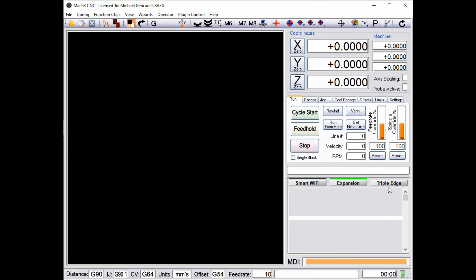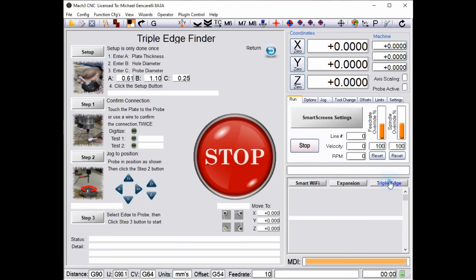Up until now our automated, completely automated probing routine for the triple edge finder has only been available in the smart screens screen set, but some people really love their screen set like the 2010.